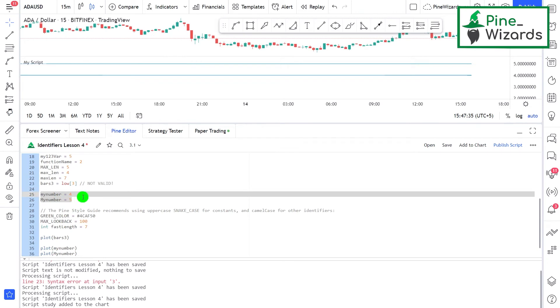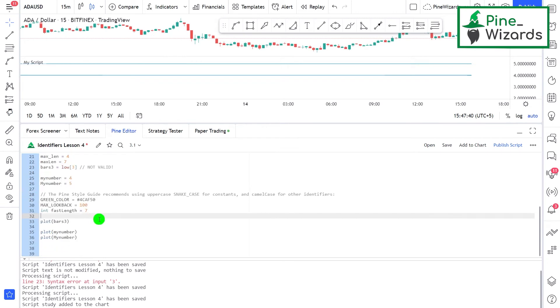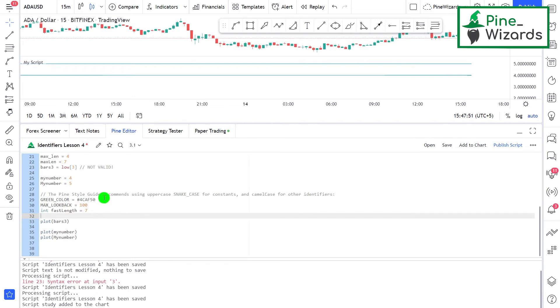In the end, there are different styling guides or there is a certain styling guide that Pine Script provides, and it's always better to use this styling guide. What Pine Script recommends is to use uppercase or snake case for constants and camel case for identifiers or functions.